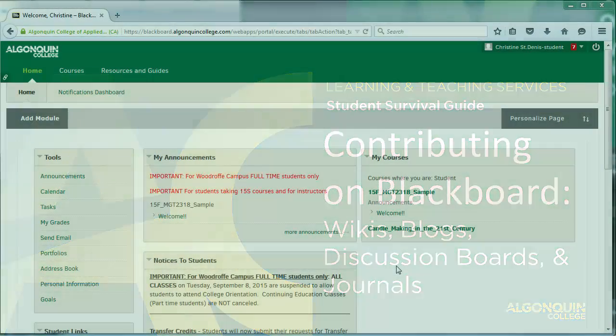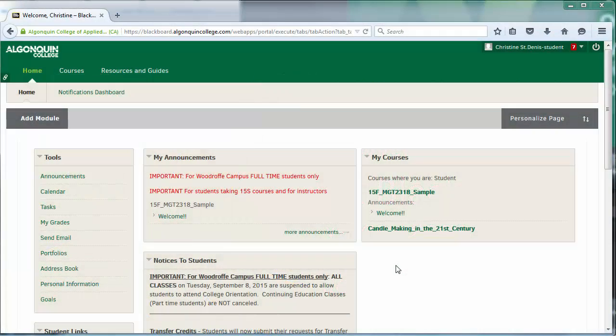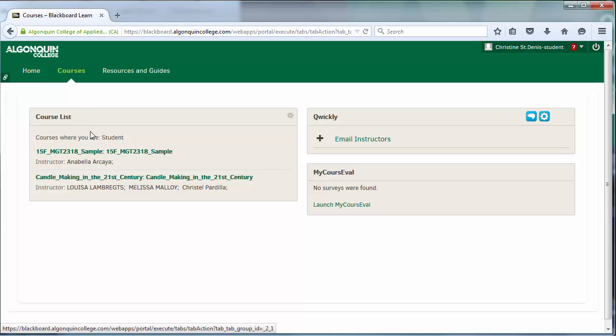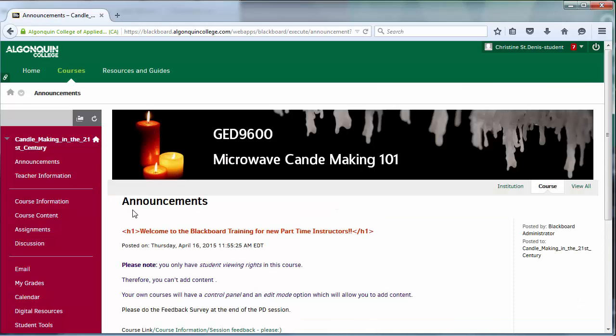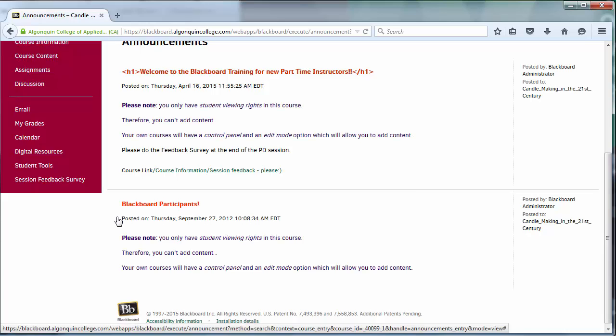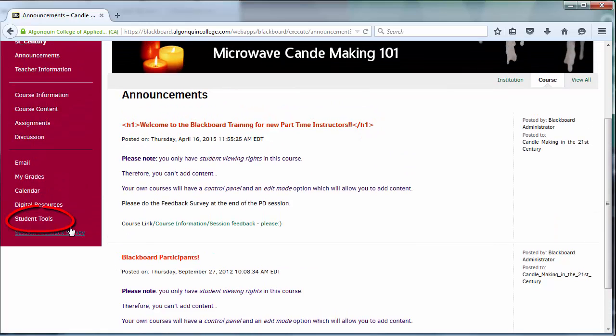To get started, simply log in to Blackboard and go to a site for one of your enrolled courses. You may not see all of the tools listed in the menu to the side of the screen, but if they've been enabled by your instructor, they'll be available under the Tools menu.